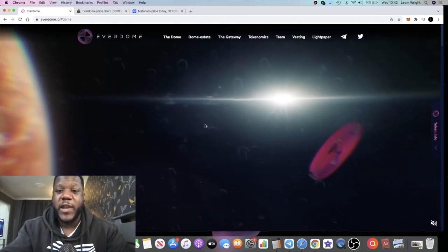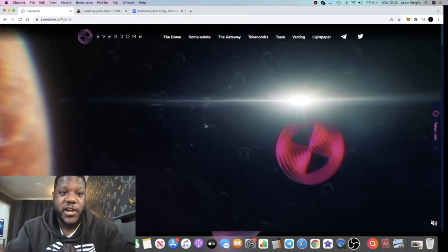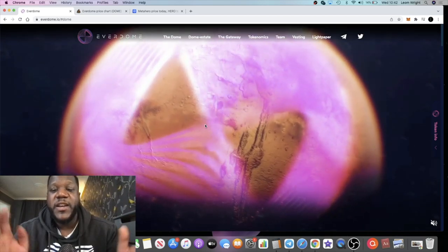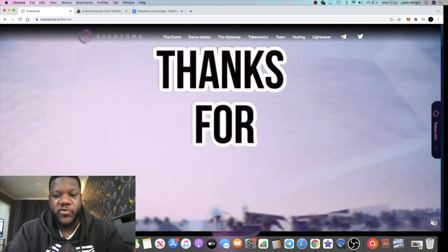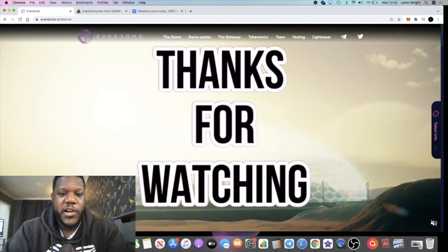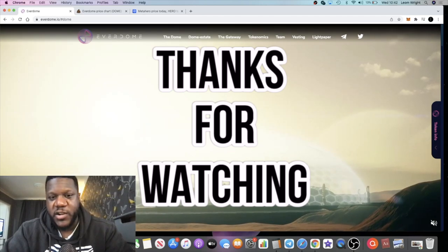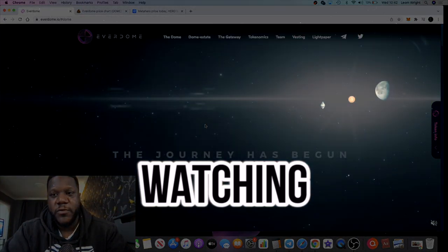I will be staking some tokens and getting that extra passive income on Everdome as well. If you're not subscribed to the channel, make sure you subscribe, like, and comment. Tick the little bell for notifications, and I will see you in the very next video.